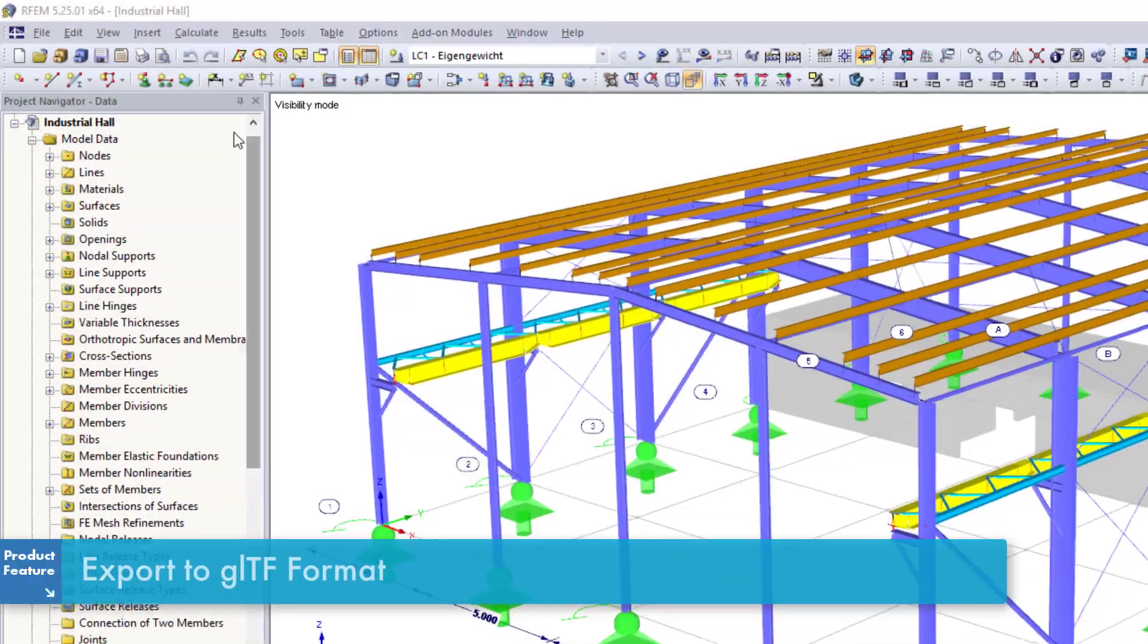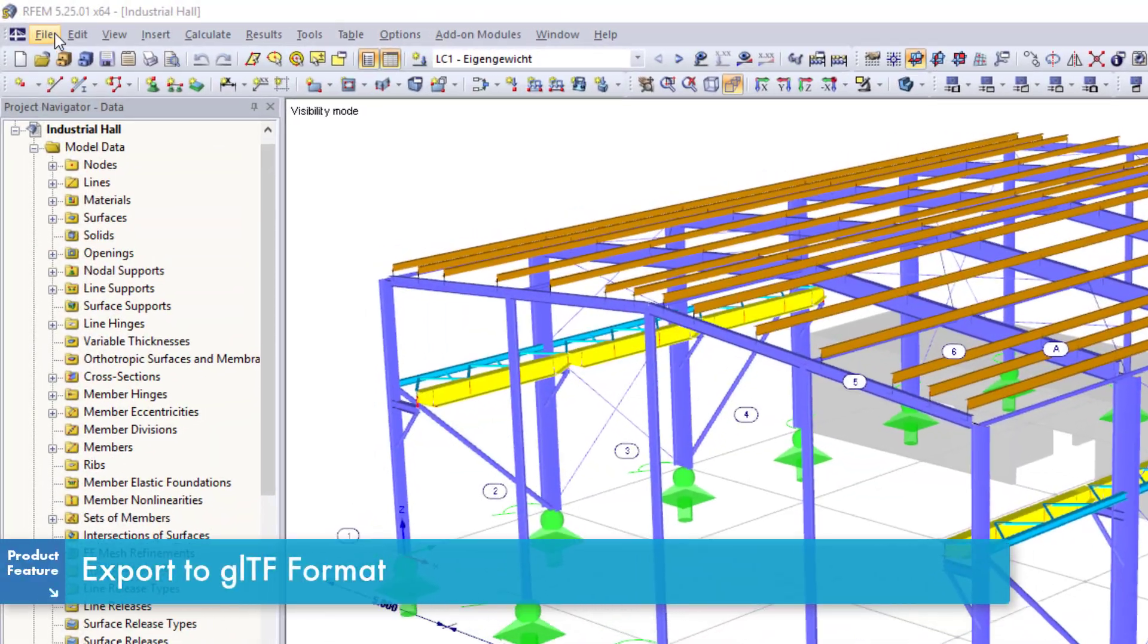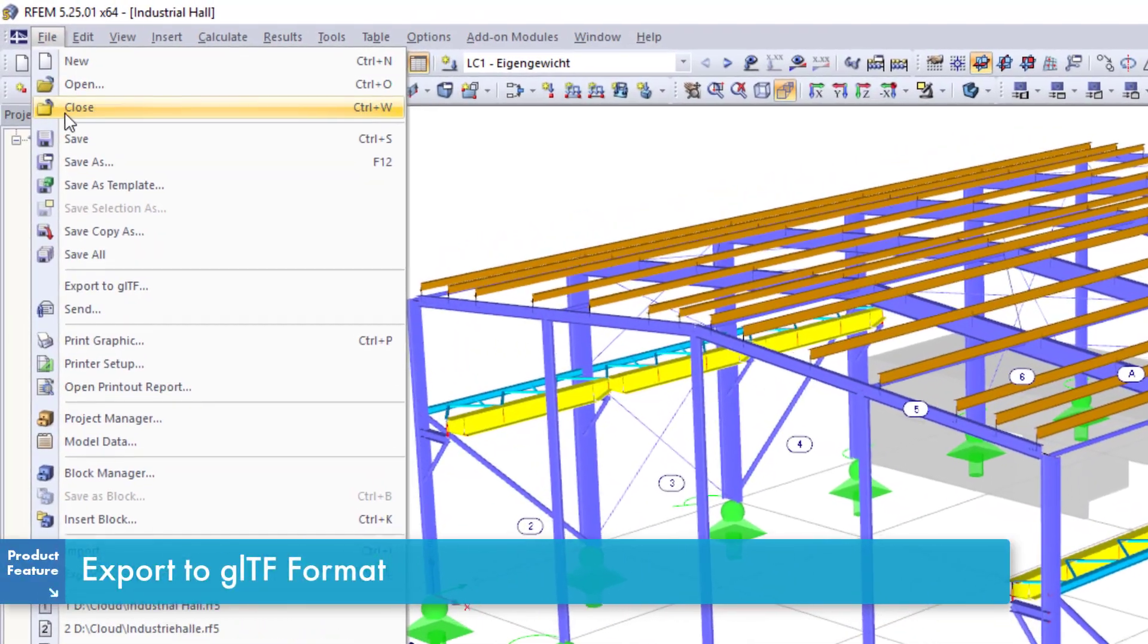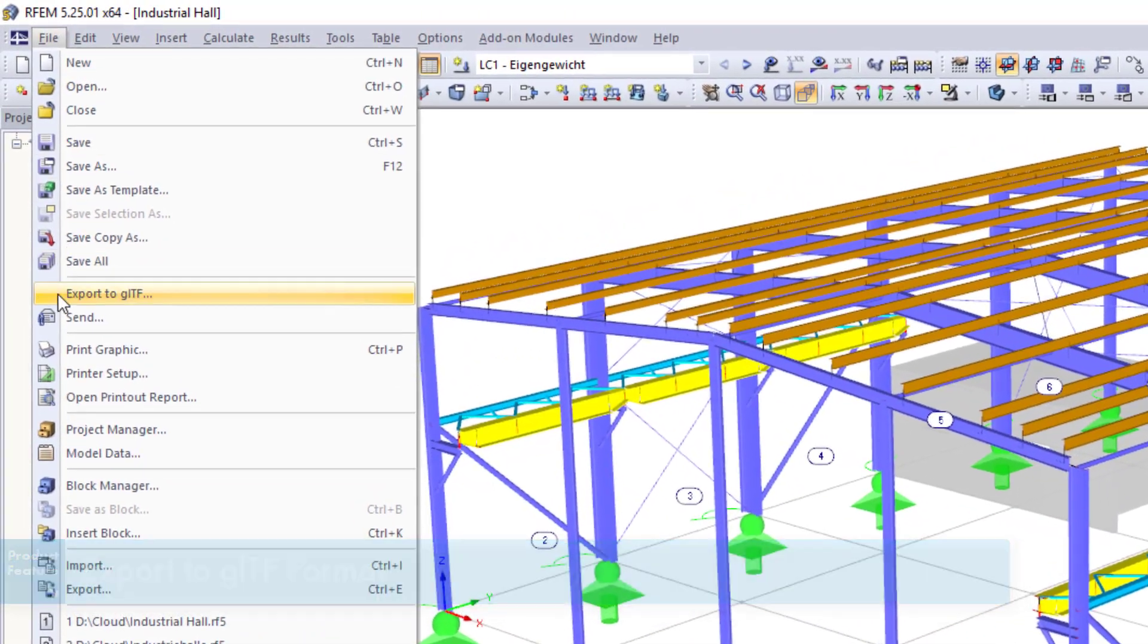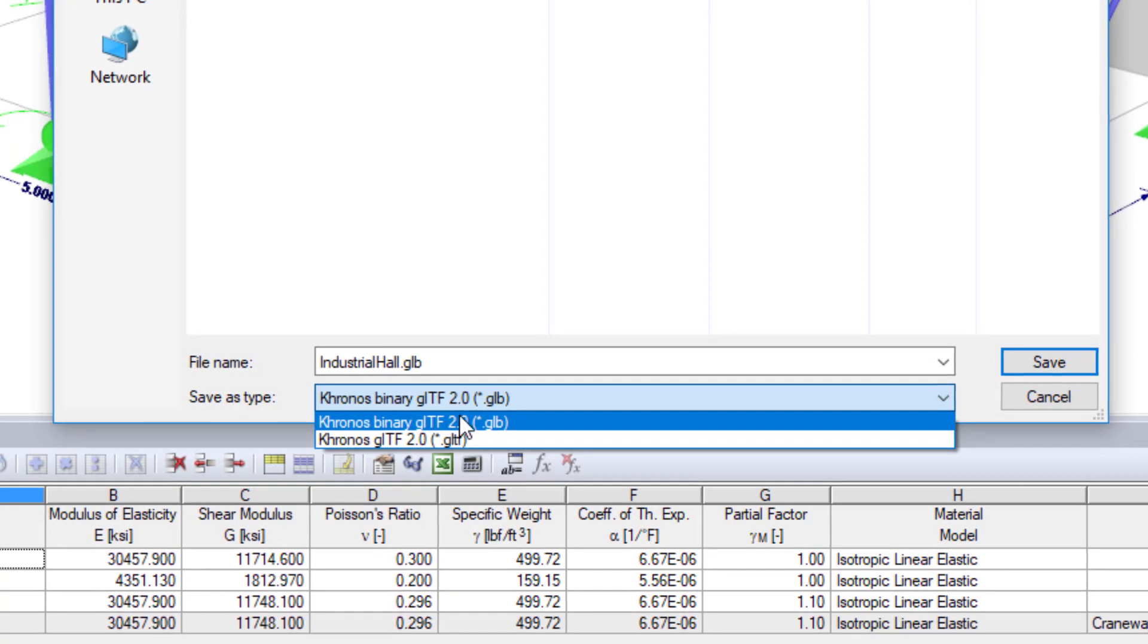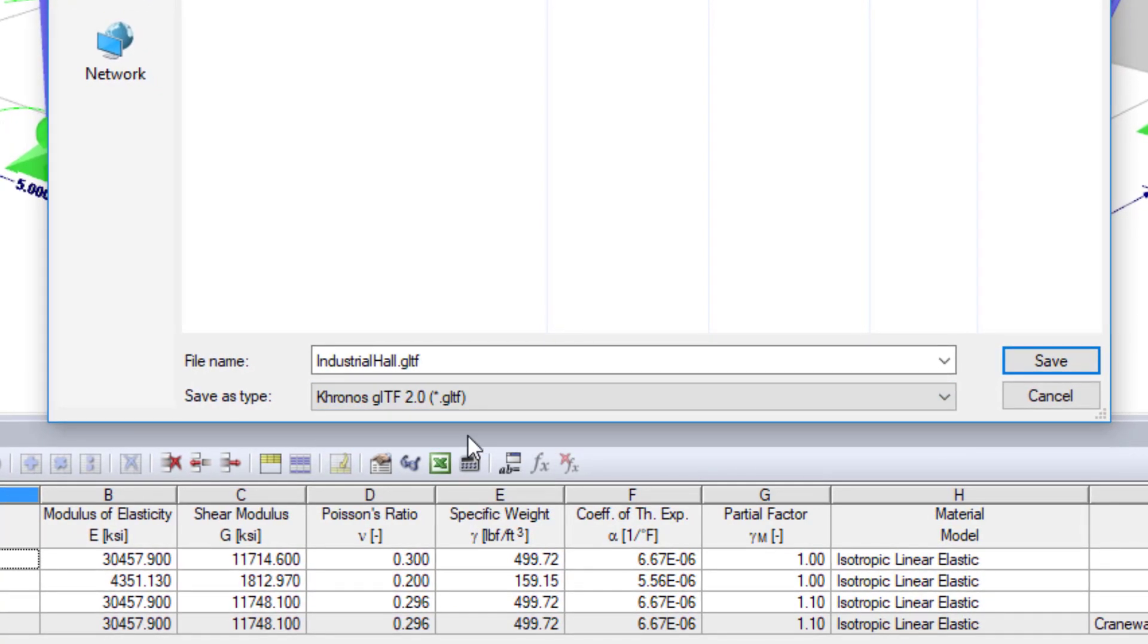The key to virtual reality at Delubal is called GLTF. All models can be exported to this format in the program.